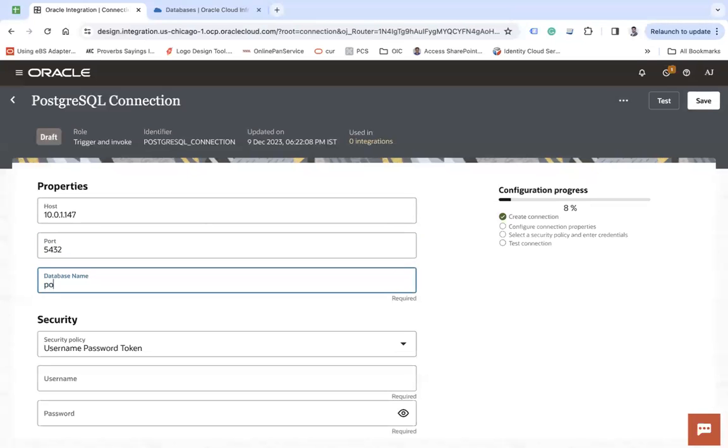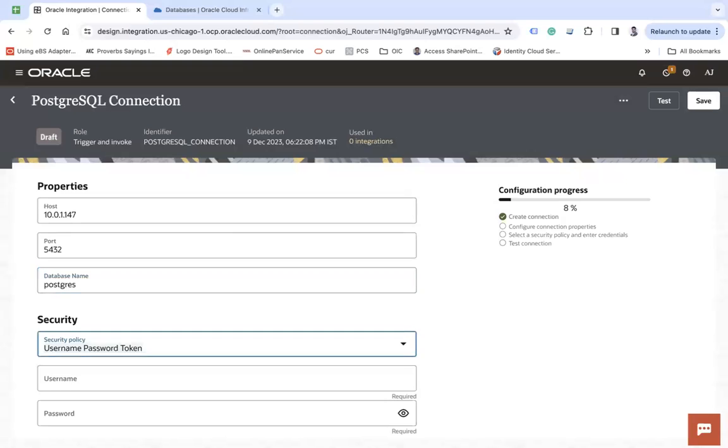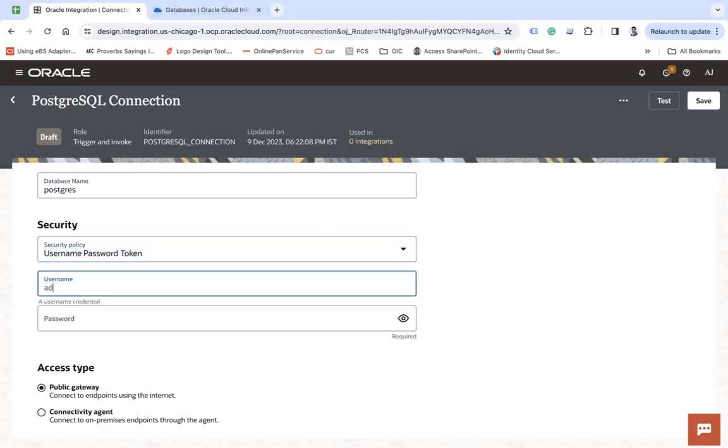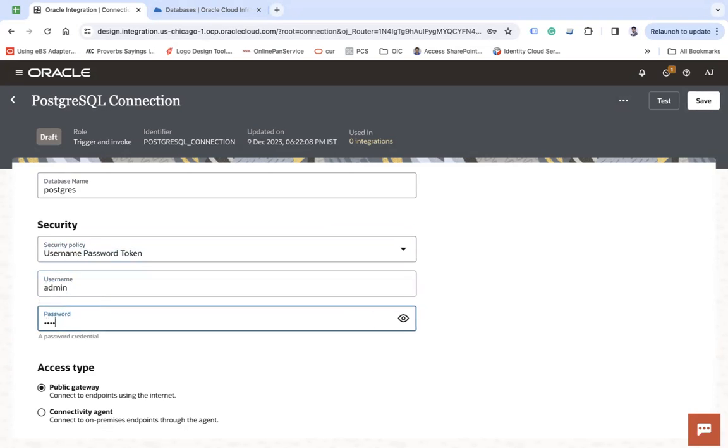Database name, I will use PostgreSQL, username, password token, which is my admin and then password. This is what I have given while creating that database instance.